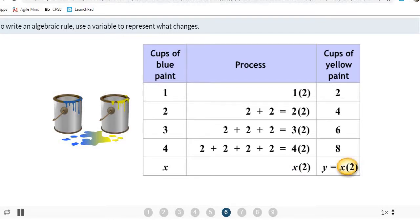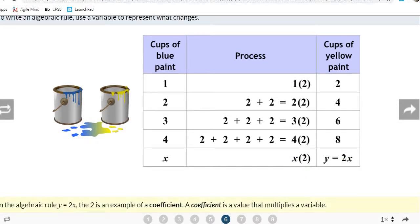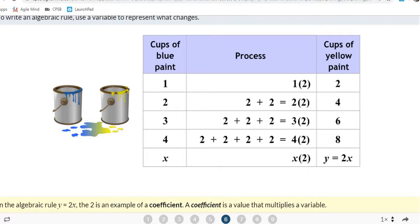We get Y equals X times 2, but we prefer the number in front of the variable. Back in 6th grade you may have heard the word coefficient. A student guesses it's like a two or three, or a number next to a letter.